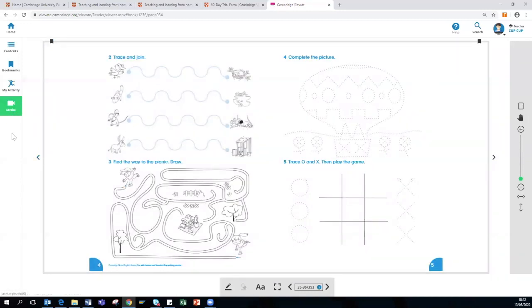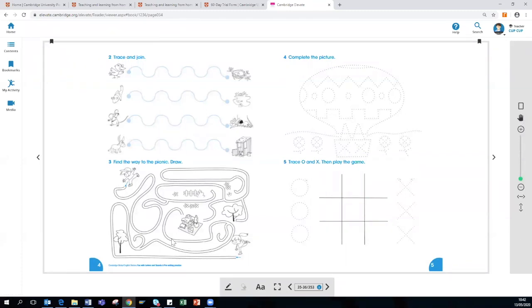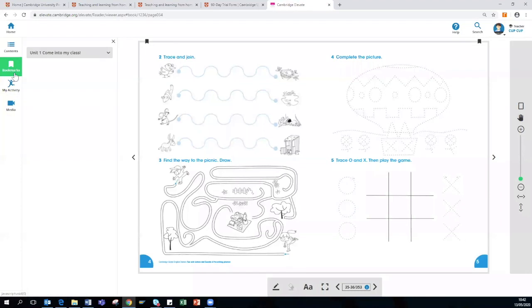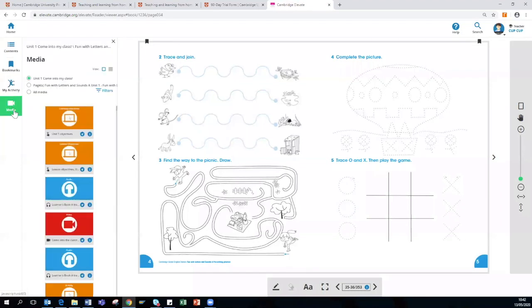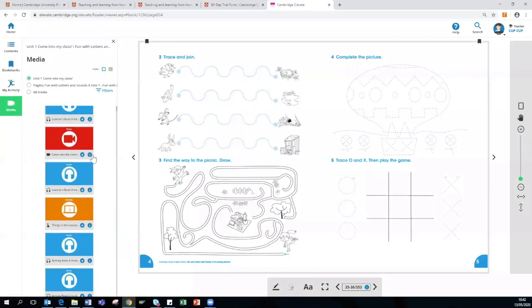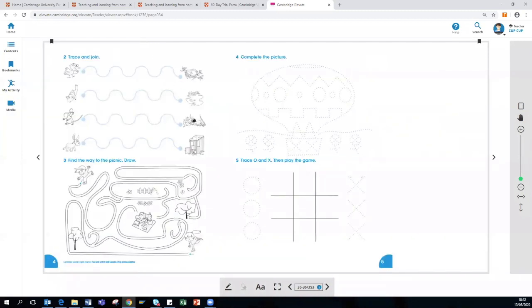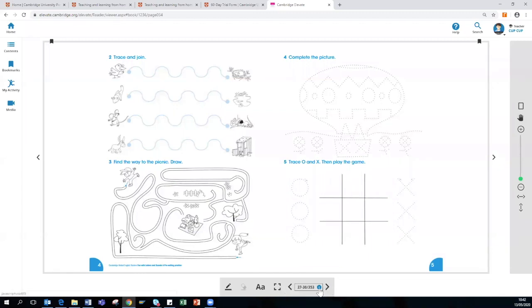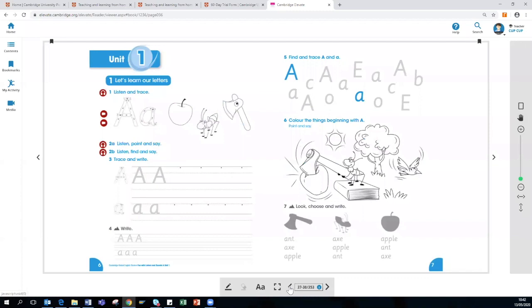As you can see, the features around the outside of the book are the same. You have the Contents, you have the Bookmarks, and you have the Media. And again, at the bottom of the page, you have the pen where you can doodle, erase, make it full screen, and navigate through the book as well.